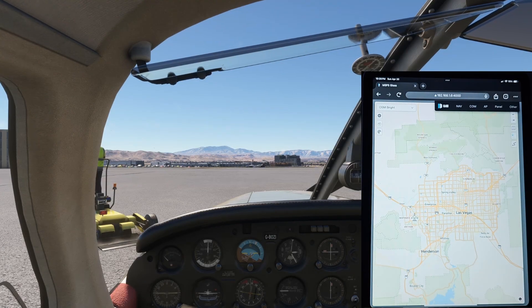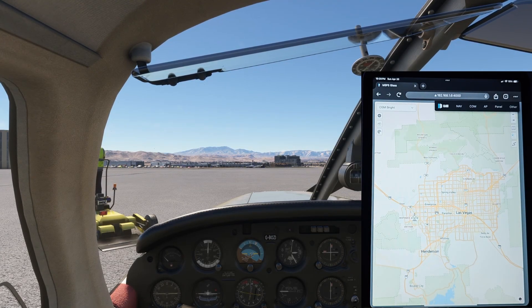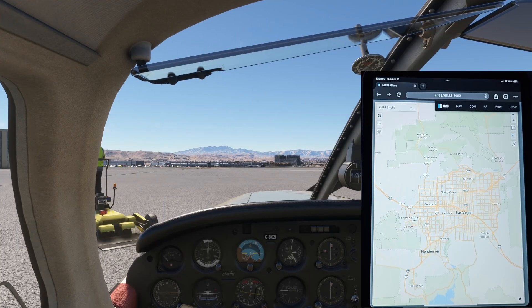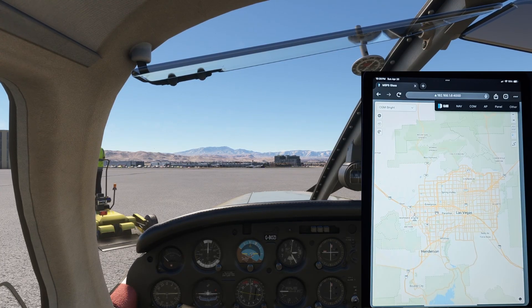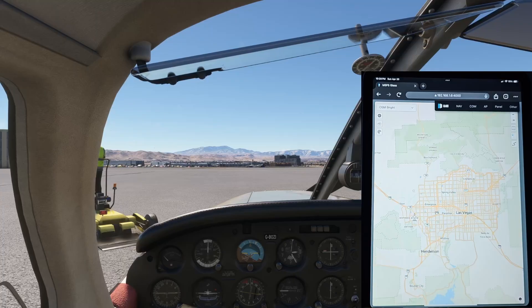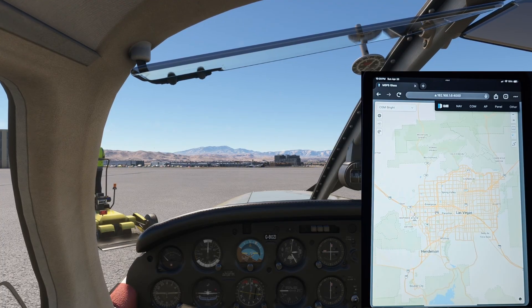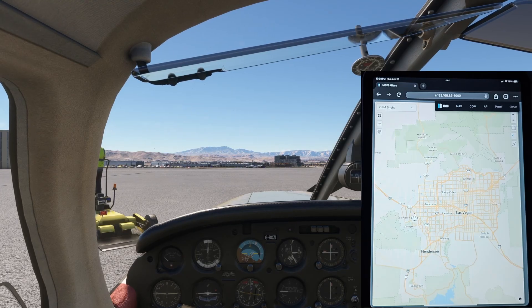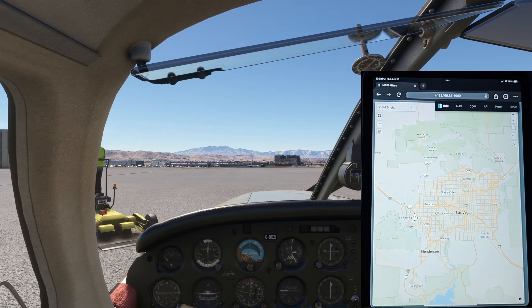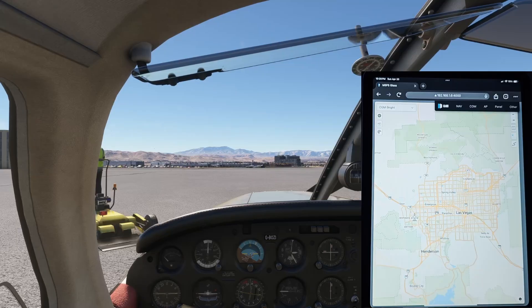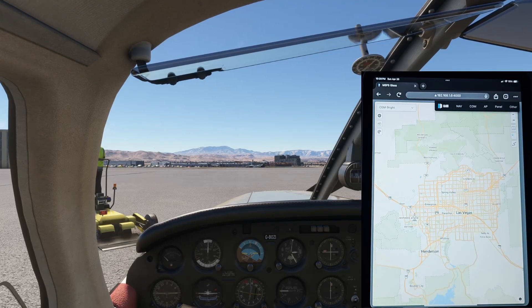Hello everybody and welcome back to the channel. Today we are talking about MSFS Glass. In my opinion this is a must-have add-on for any flight simulator. You guys will definitely see the value in this no matter what kind of flight you do. Hopefully you'll find some benefit to this because it's an incredibly powerful tool — I'm super excited it has returned, and today we're going to walk through it.